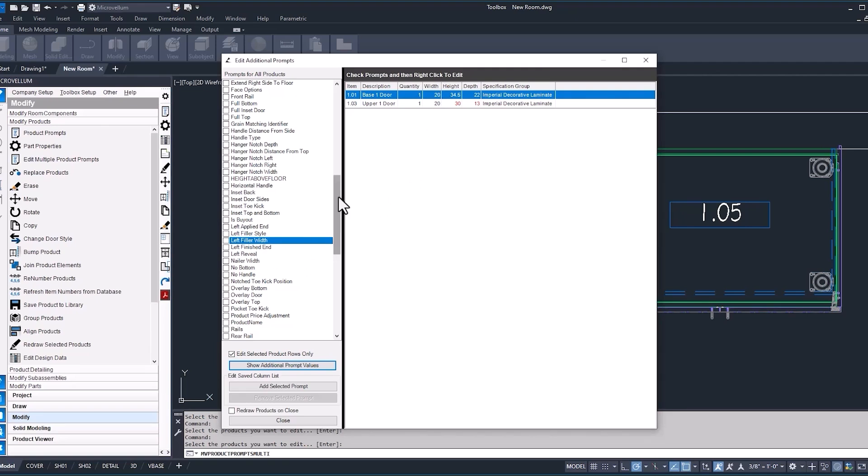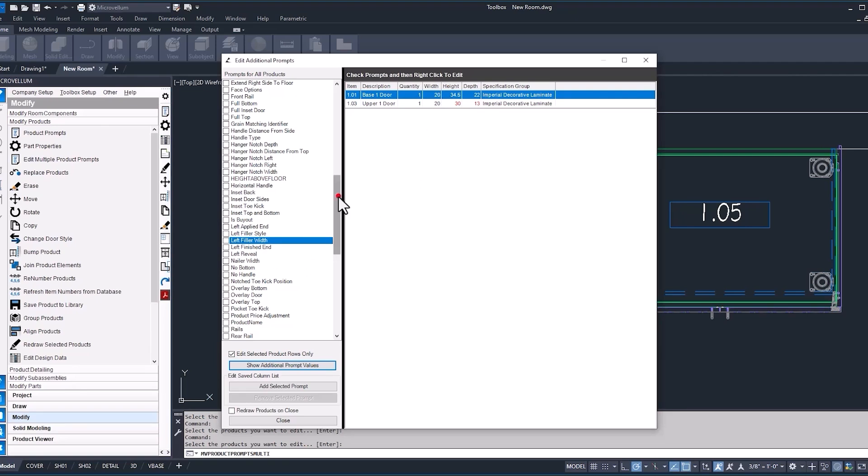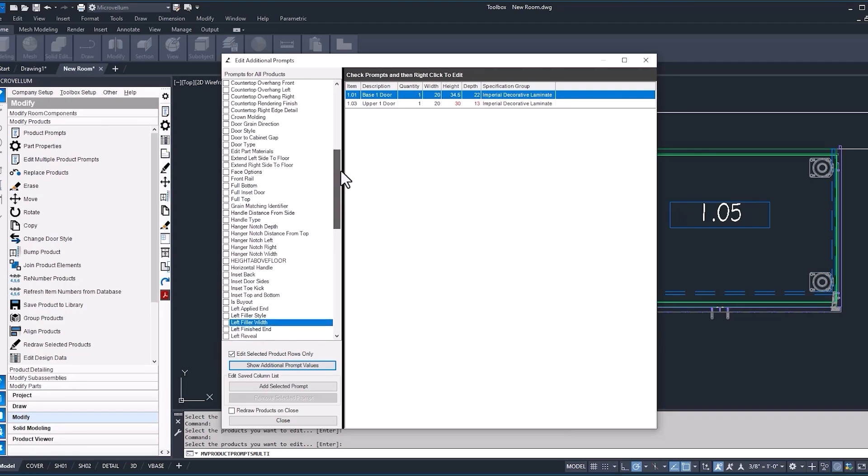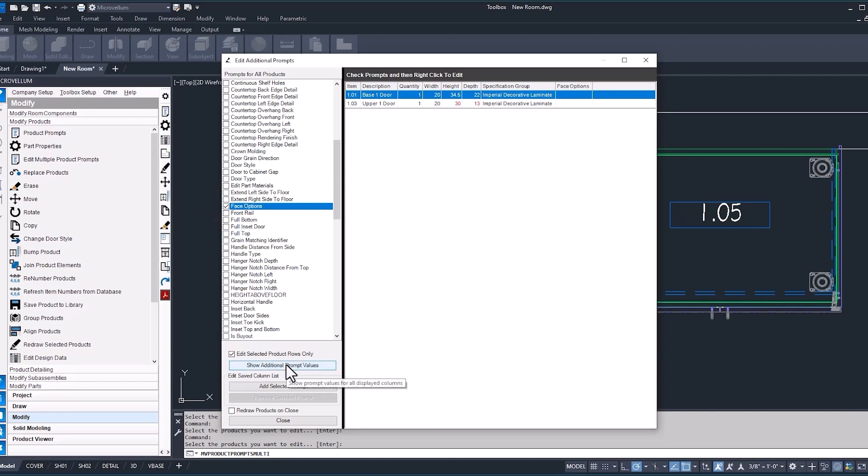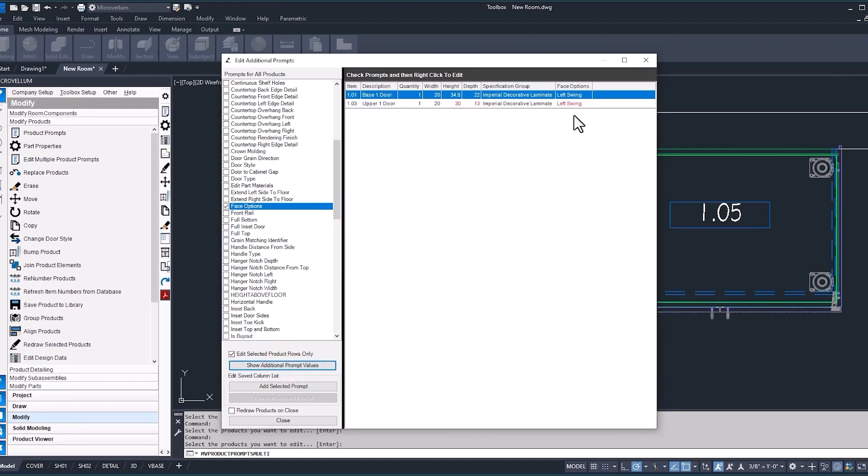But something that you might not want to go in here to change would be a prompt that uses a name or text for its value. A good example of that is face options. So face options, as we select it and then show those additional prompt values, we have this text left swing for both the base and the upper door.